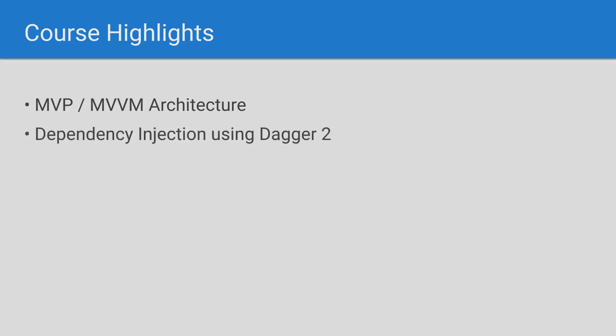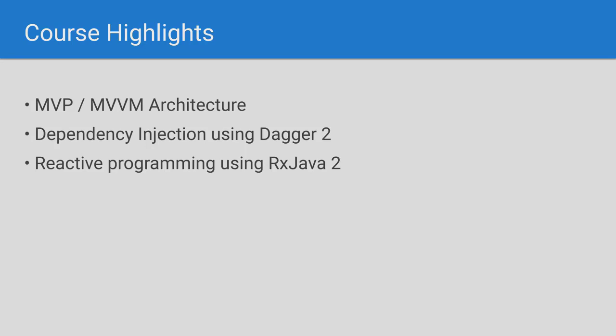We will use Dagger2 with a three-level scope hierarchy to handle dependency injection. Reactive programming with RxJava2 and related libraries will be used throughout the app. For network requests, we will rely on retrofit.